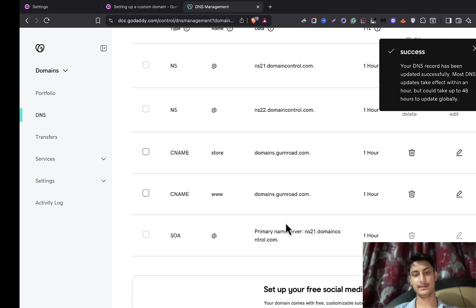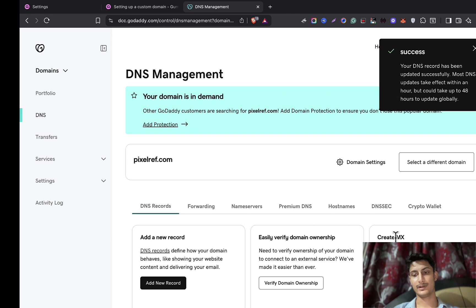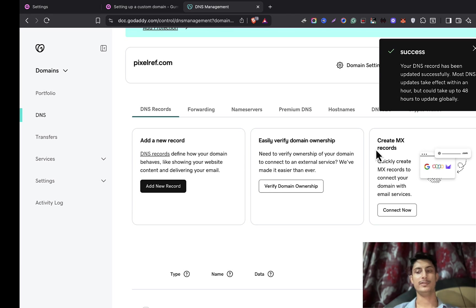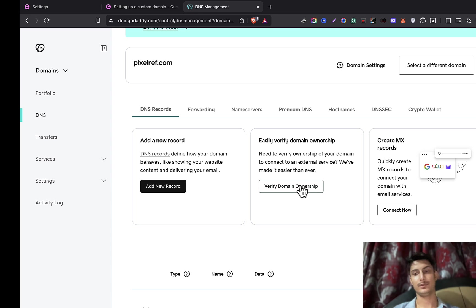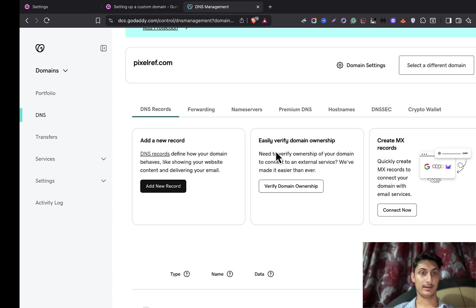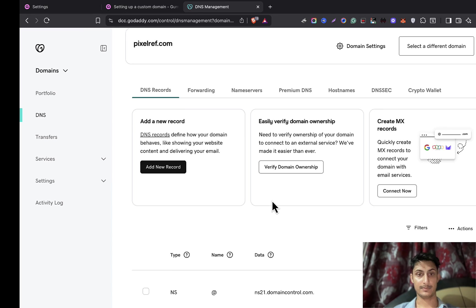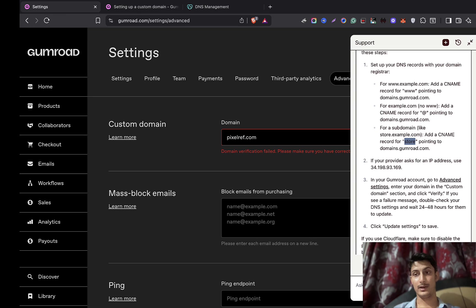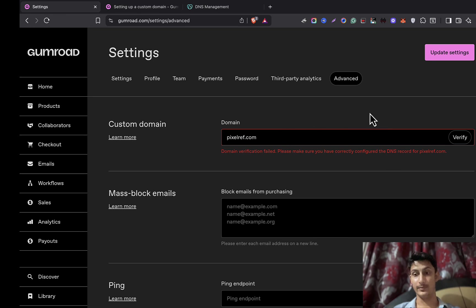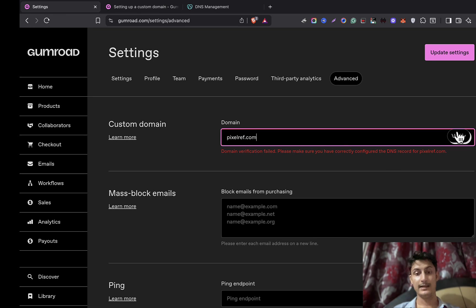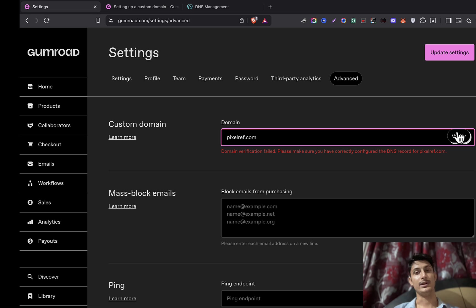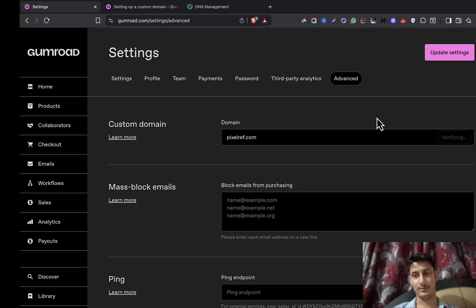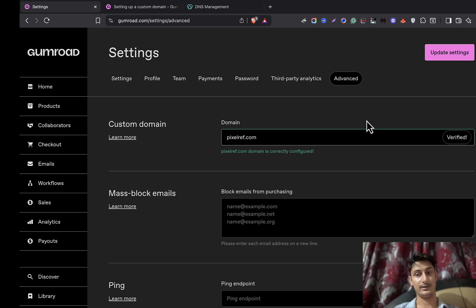Here we are, this is done. Of course, GoDaddy does provide some new ways also to connect your domain, but we'll talk about those later. Currently, Gumroad only supports these methods. So once this is saved, now we can go back to Gumroad and we can try to verify it. Sometimes it can take some time—it usually takes 24 hours, but let's just test it out if it works or not.